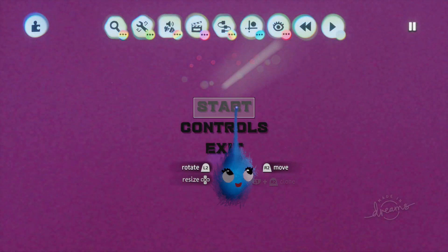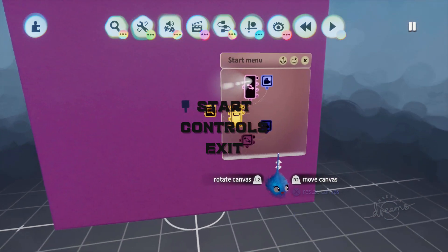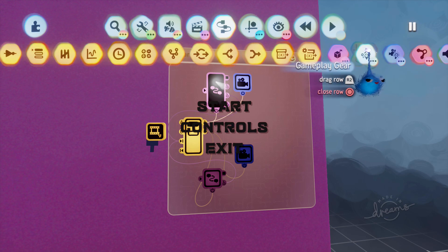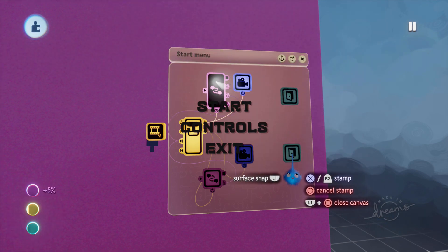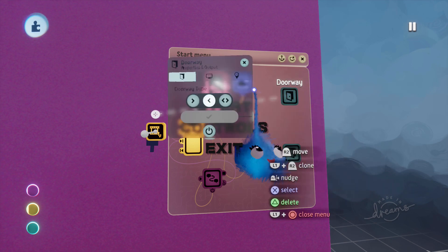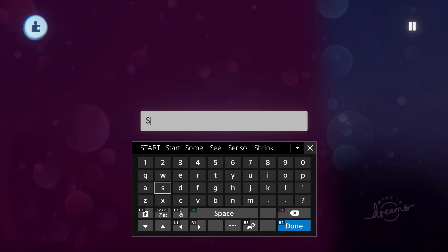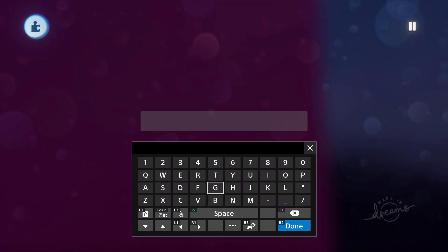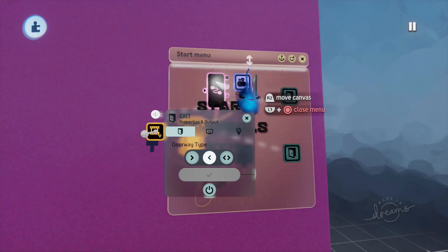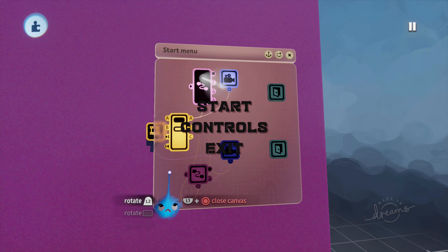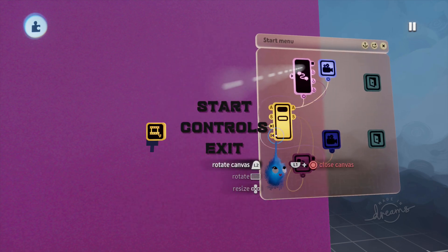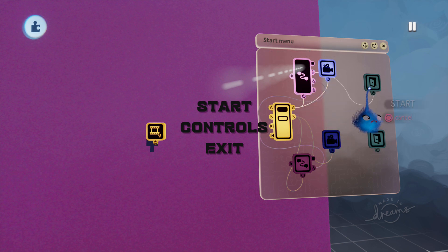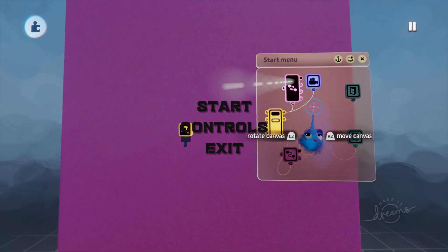Right. Now we're going to put in our start and exits and that is two doorways. So we're going to put in gameplay gear, doorway there and a doorway there. So that's a start doorway and that's our exit doorway. We're going to name those doorways to make it easy for ourselves. So that's our start doorway and that's our exit doorway. So now we're going to wire the star output on our dialog text displayer to the start and our exit to our exit. And that's it.